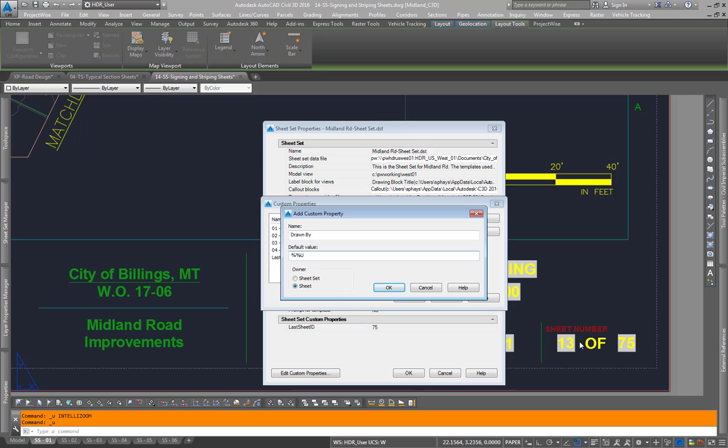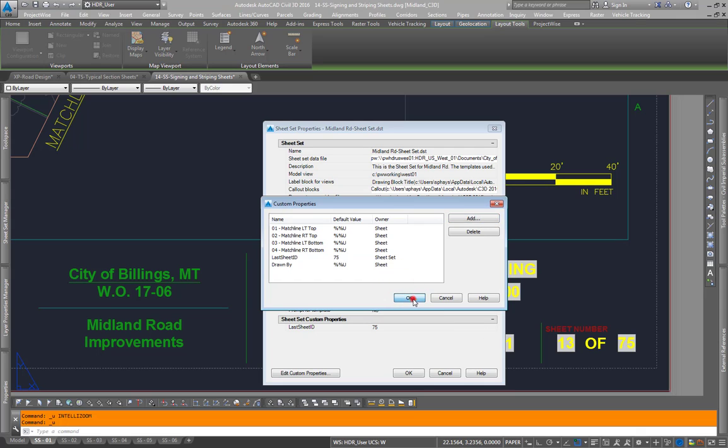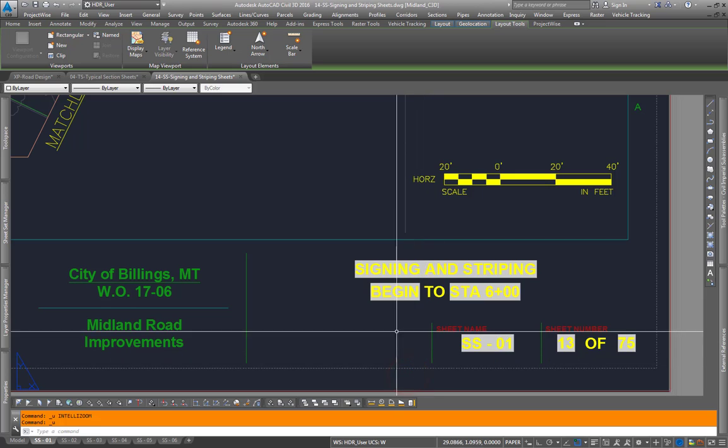If there's nothing on here, it'll show four dashes and those will print in our sheets, which we don't want. So we can hit OK, OK, and that'll appear in our sheet custom properties. Hit OK.